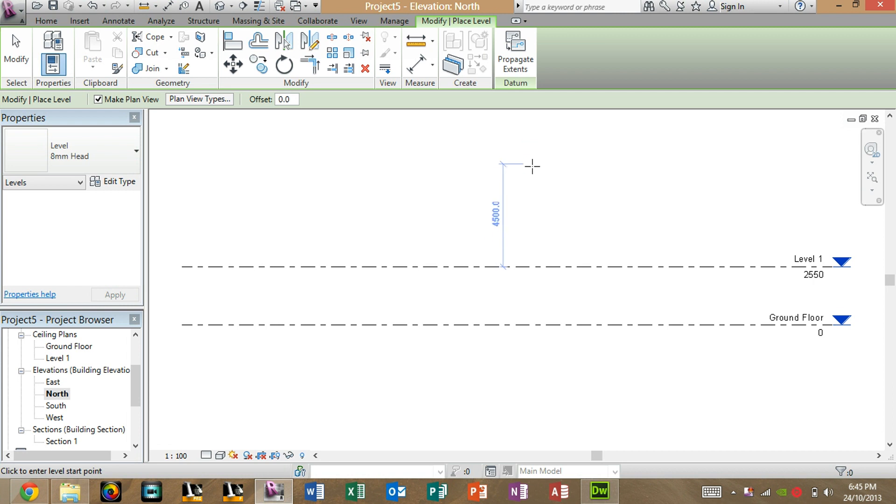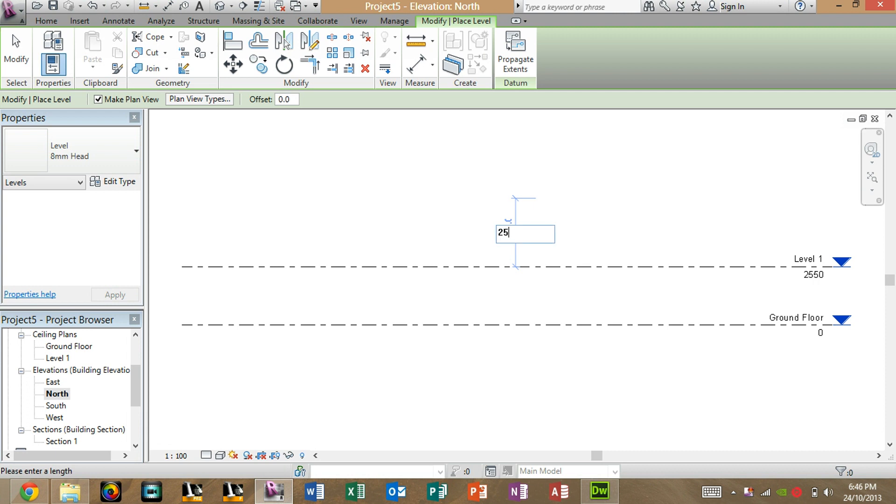And then, as you can see, it'll bring an offset tool again from Level 1. Then, just simply use your keypad and type in the distance from Level 1 you want it to be. Let's do 2550 again. Enter.